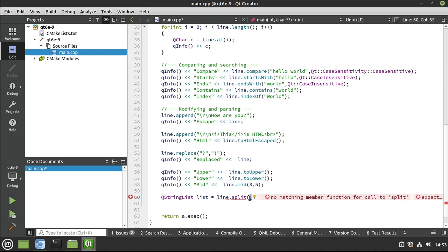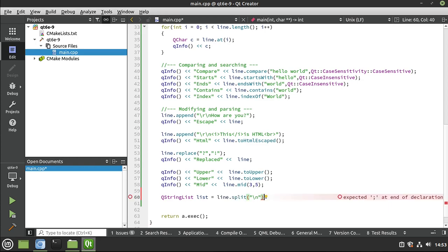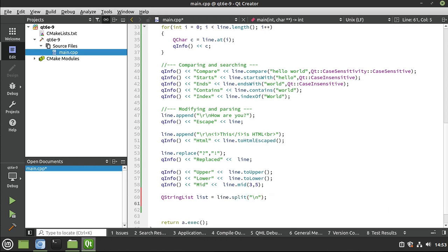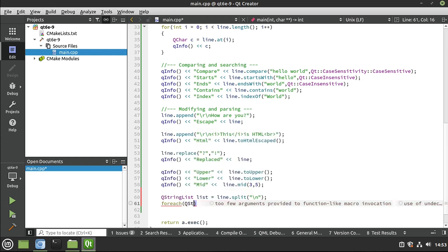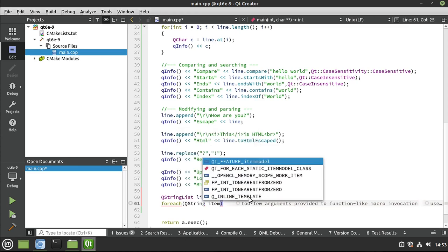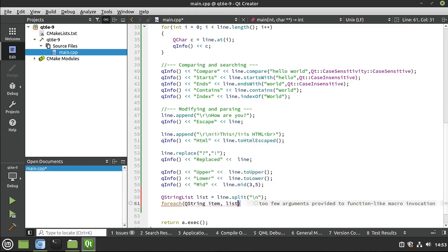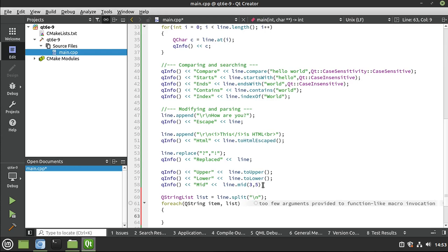Now, split will create a QStringList, which is just a list of QStrings. We need to tell it what to split on. When you think of the word split, think of like splitting wood. You're going to take an axe and literally chop it. So I want to chop it at that new line character.